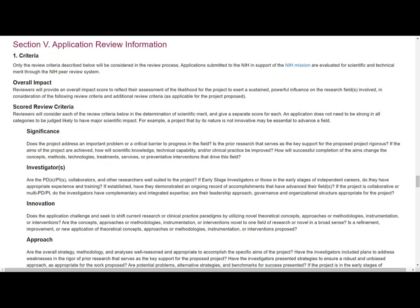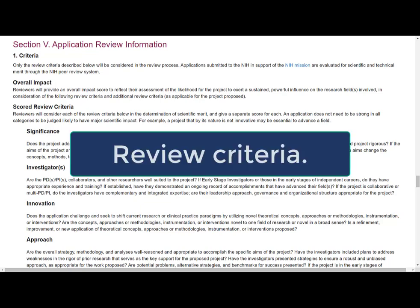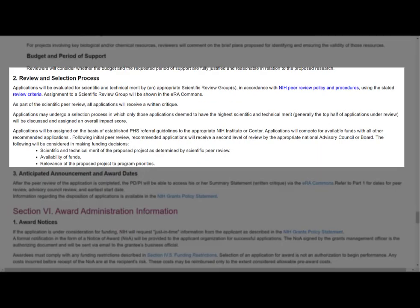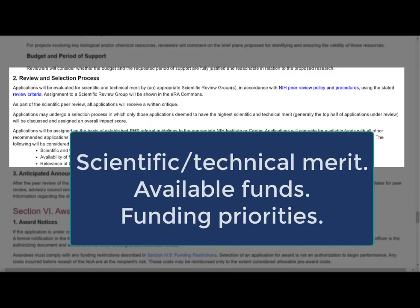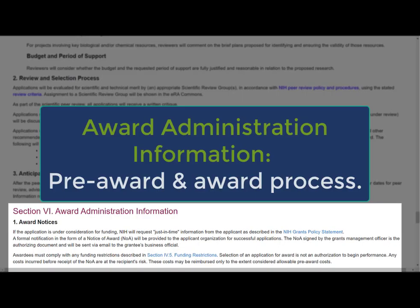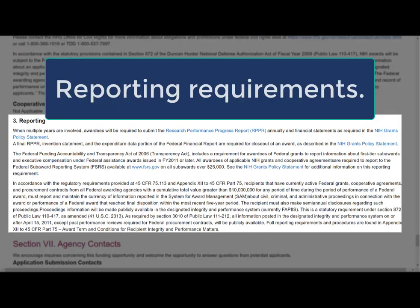You'll want to pay close attention to Section 5, Application Review Information. It includes the review criteria used to evaluate the scientific and technical merit of your application — be sure your proposal clearly addresses each of the listed criteria. Section 5.2 describes the review and selection process: we take into consideration scientific and technical merit, availability of funds, and relevance to program priorities within the funding organization. Section 6.3 explains the pre-award and award process, and is also where you'd find any FOA-specific provisions to be included in a Notice of Award. Section 6.3 also explains post-award reporting requirements and expectations.